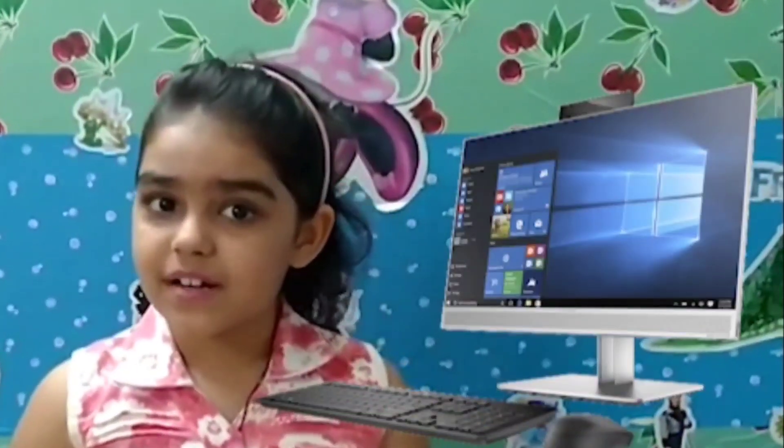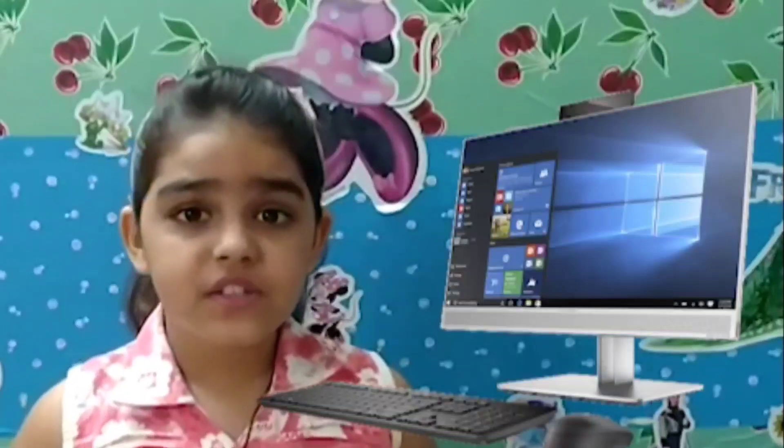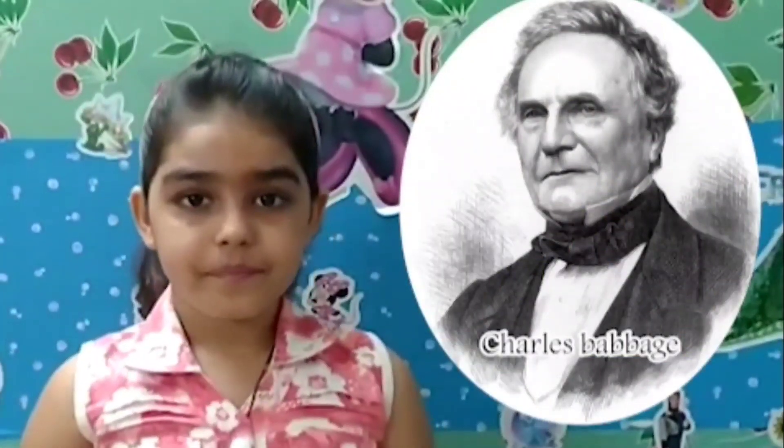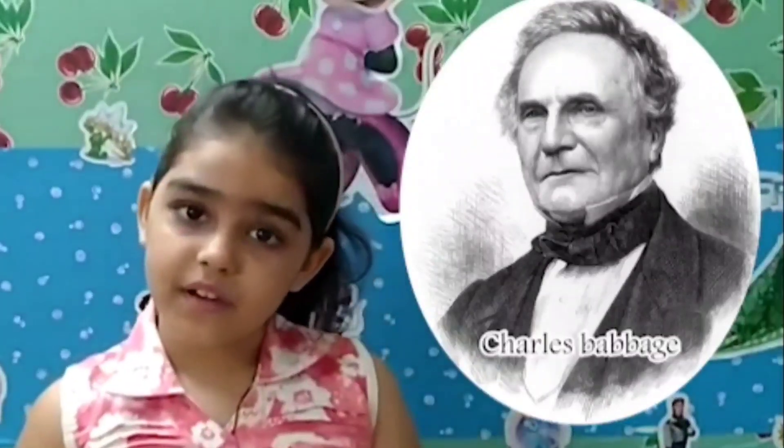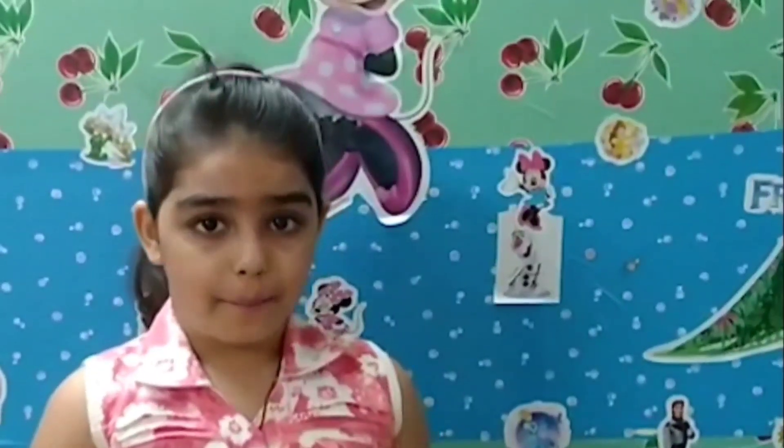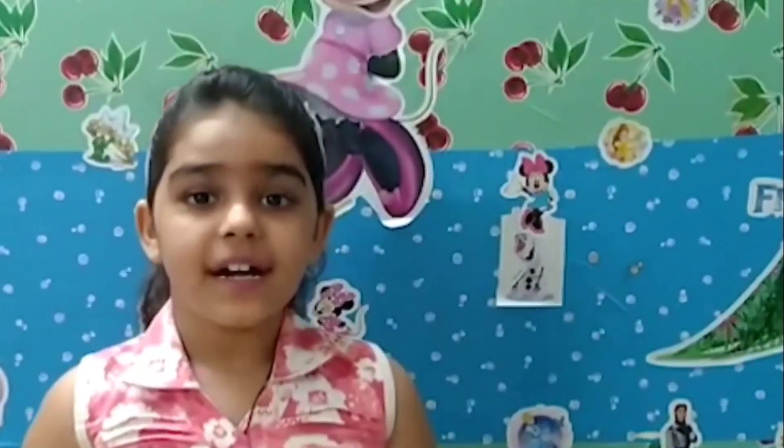It is computer. Friends, do you know who invented the computer? Charles Babbage invented the computer. We call him the father of the computer. Today I am going to cover parts of computer and their full forms. So let's start.